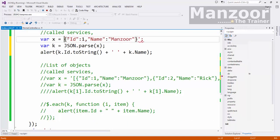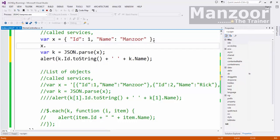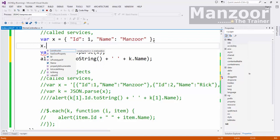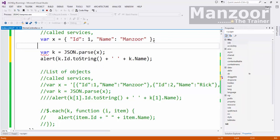Definitely I will have object. You can see that X dot, I can access ID and name. So this is an object. Now I need to convert it to string.